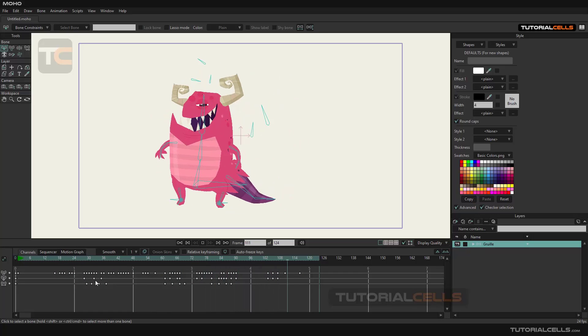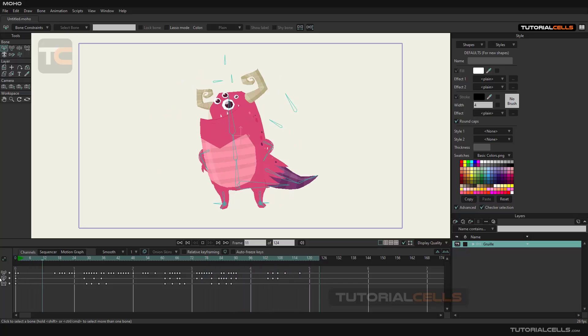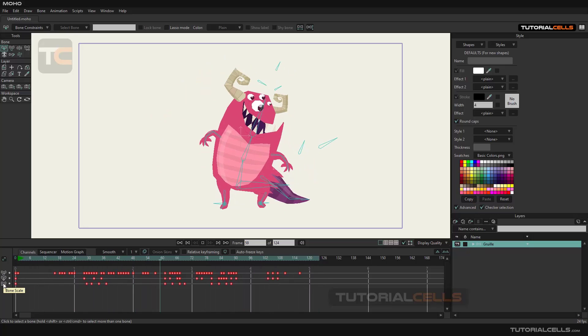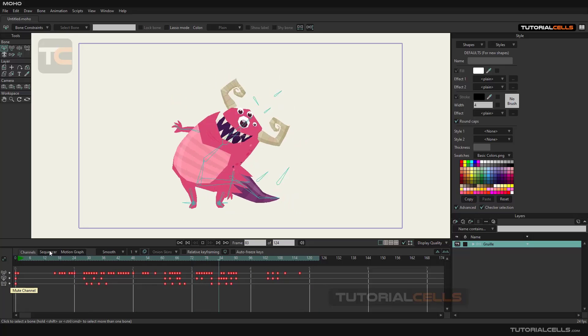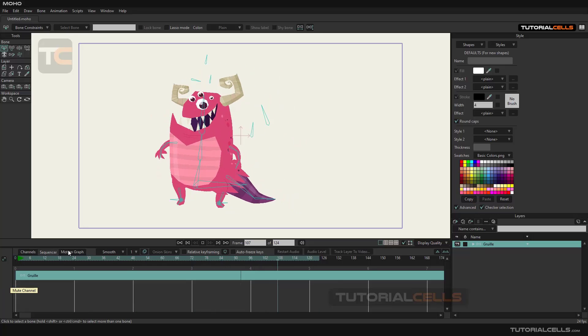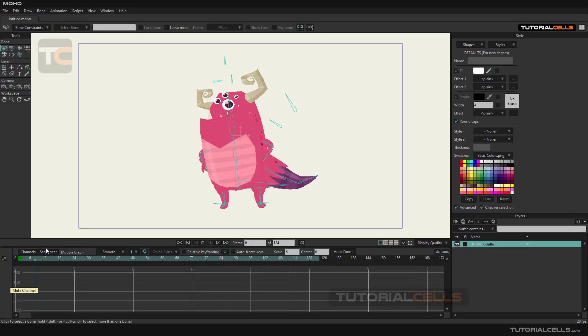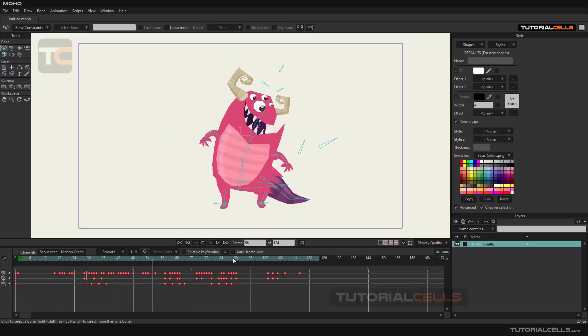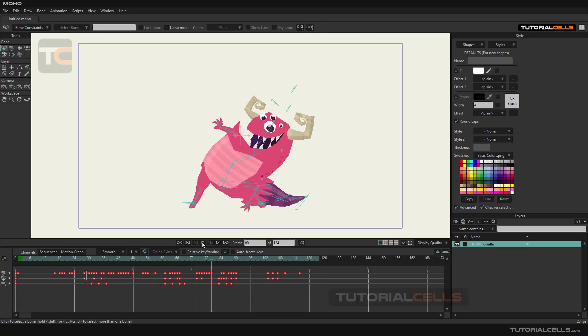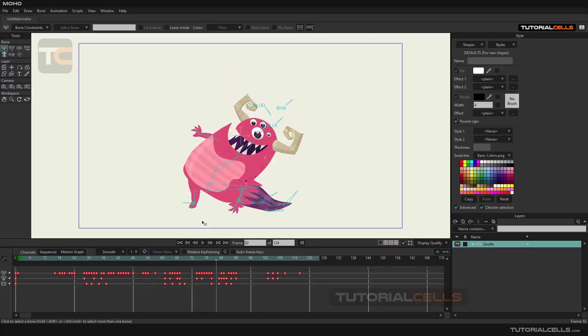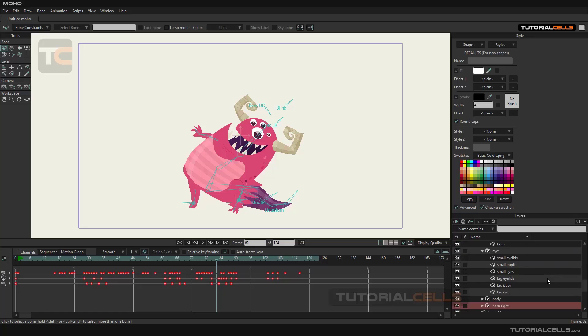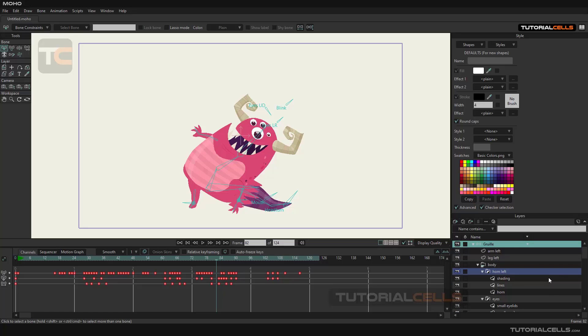The timeline has different parts. This part is the layer manager of the software, where you can manage all the layers of this character, for example. This is where we can start working with the software.